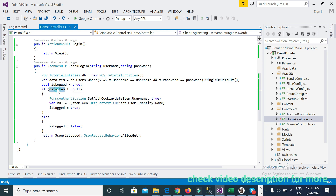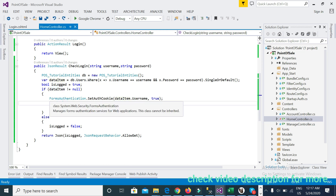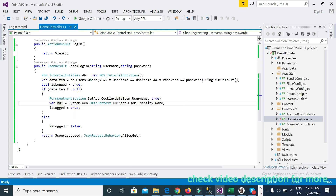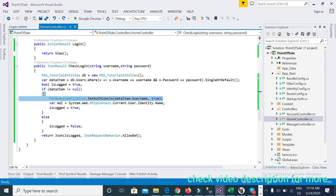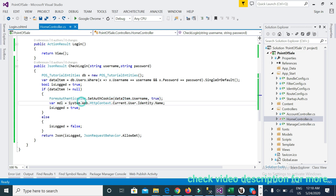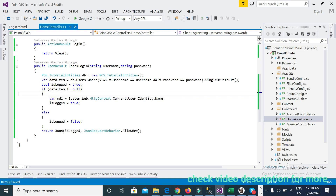I also checked whether the user already exists in the database or not. In the previous video I set up authorization cookies. However, I am not using form authentication because I am using a JSON request for login, so I will use a different authentication approach instead.